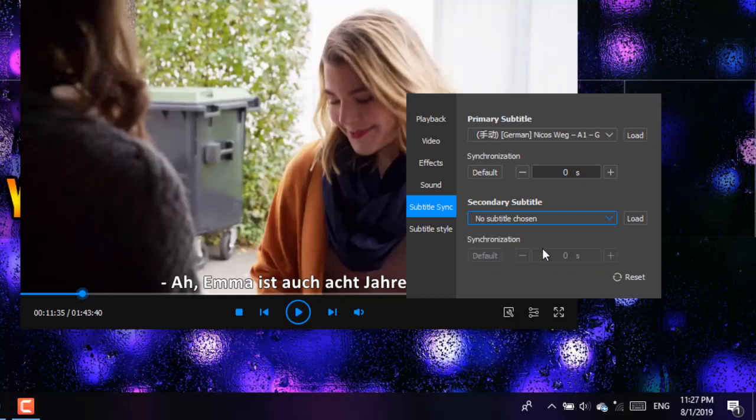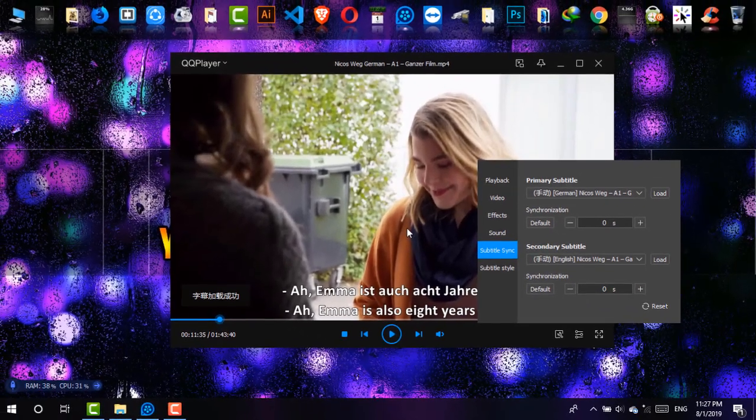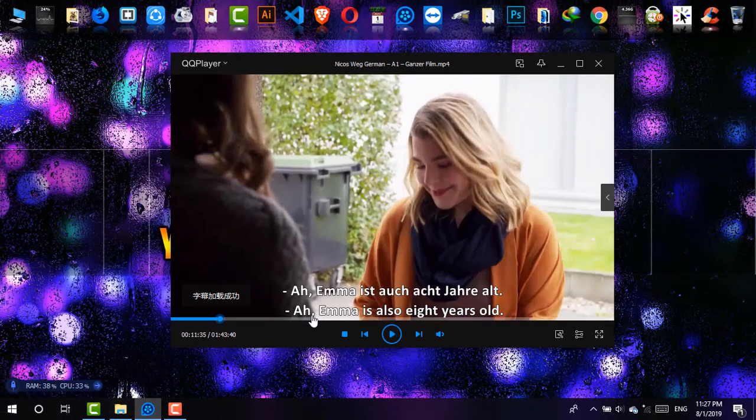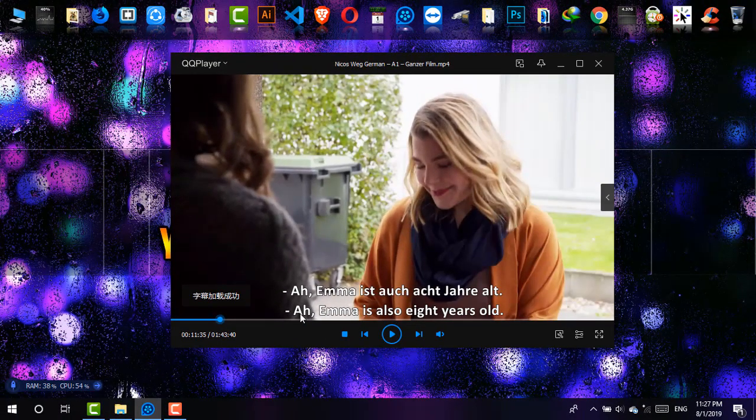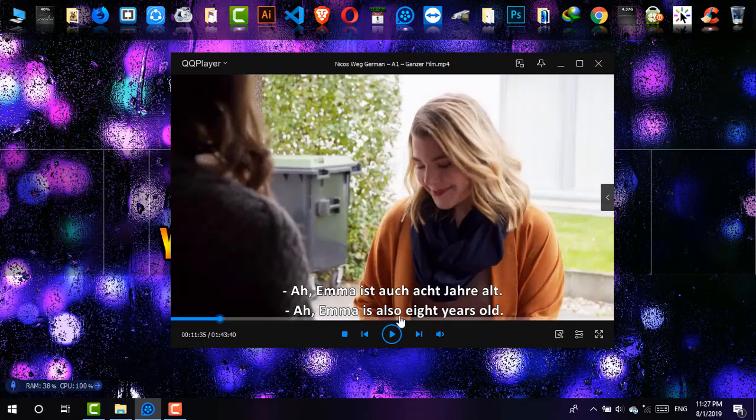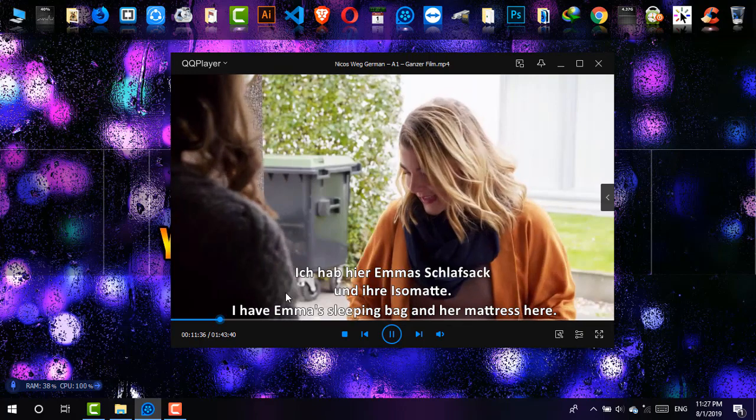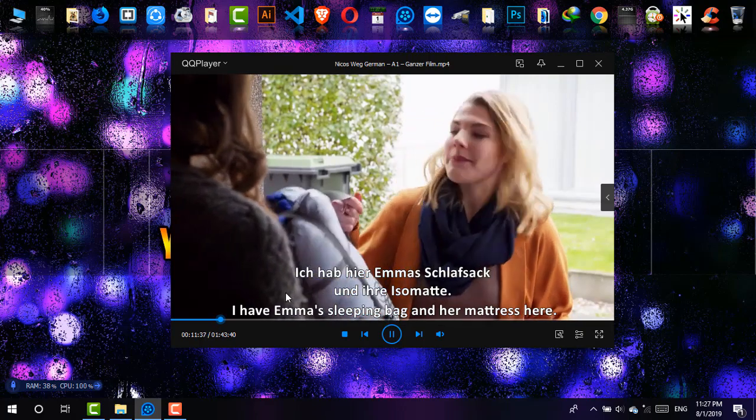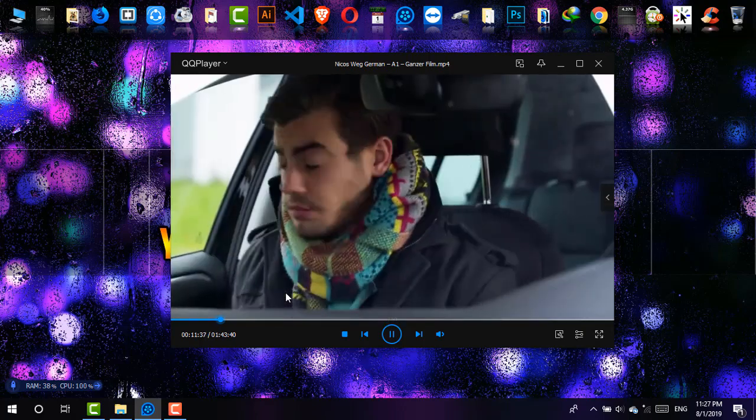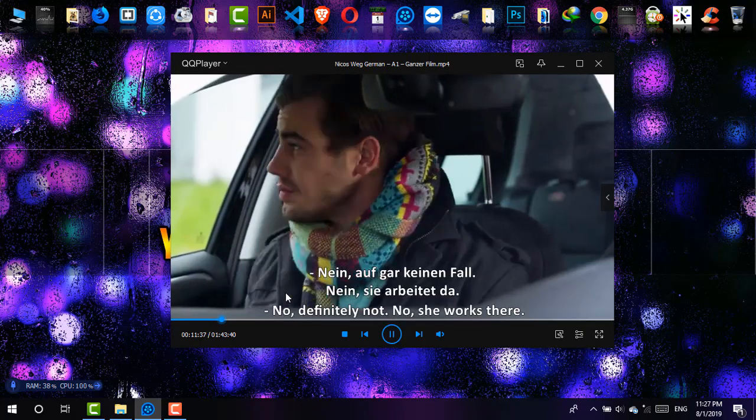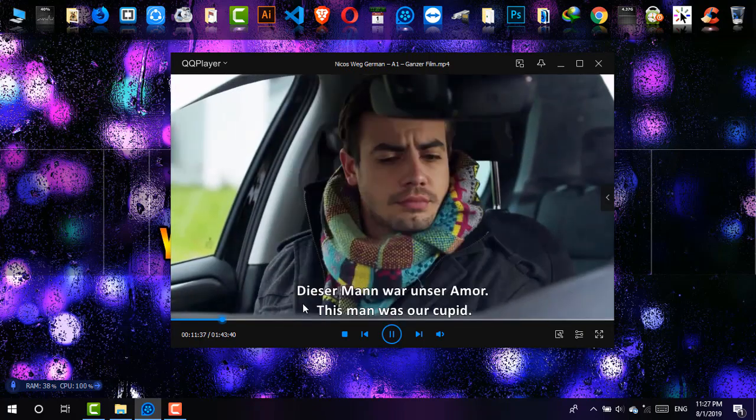Okay, and as you can see, the bottom is the English and the top one is the German. And now if I play it, you'll be able to find the subtitles in English as well as in German too.